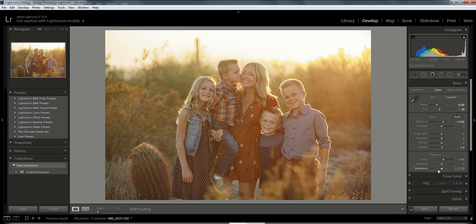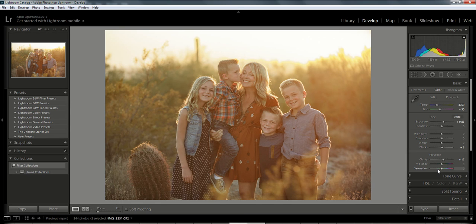So you see, by using the Dehaze slider and the Clarity slider, that removed a lot of the haze. It still has that pretty glow in the back, but it took that haze out of the photo so we can see the subjects more clearly.